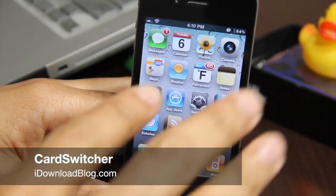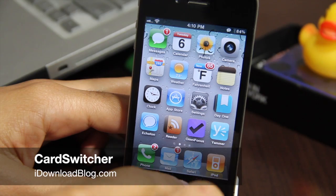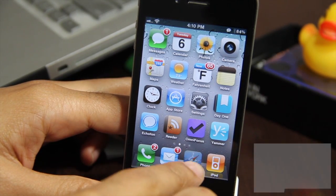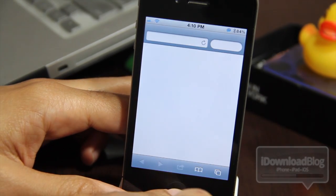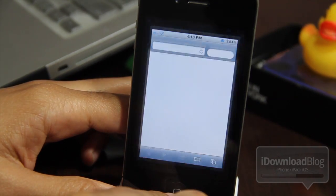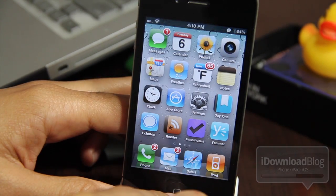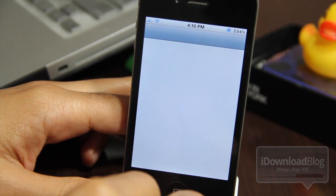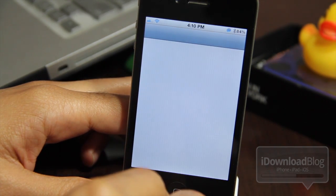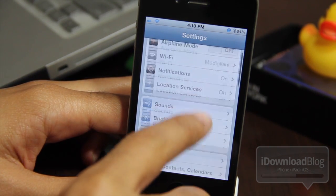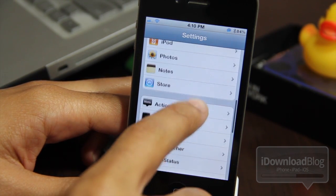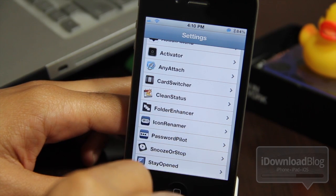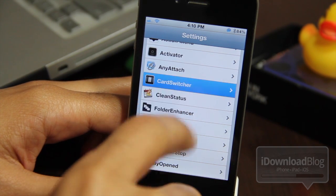Hey guys, are you looking to add some webOS-like card switching functionality to your iPhone? I know webOS is no more technically, but with this latest and greatest jailbreak tweak we can revitalize webOS in spirit using this simple and easy-to-use jailbreak tweak.